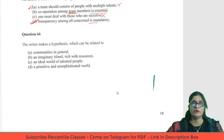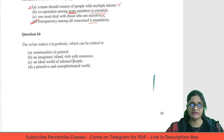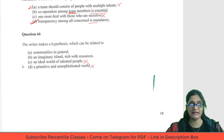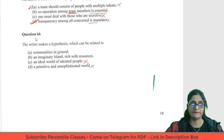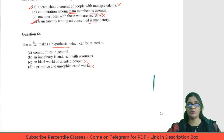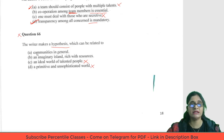Question 66: The writer makes a hypothesis which can be related to which of the following — communities in general, an imaginary island rich with resources, an ideal world of talented people, or a primitive and unsophisticated world? Sophisticated world is eliminated because they are making codes and shoes — that is sophisticated. Options C and D can be eliminated. We are left with A and B. If you have two very close options and you're not sure, to avoid negative marking you should leave these questions.